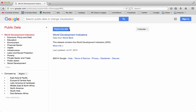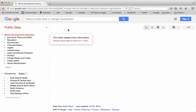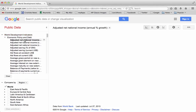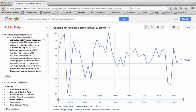All you have to do is hit Explore the Data, and it's going to ask you to choose a category that's going to go on the y-axis of the table. So we're going to hit Economic Policy and Debt, and just hit the Adjusted Net National Income, this first option here.